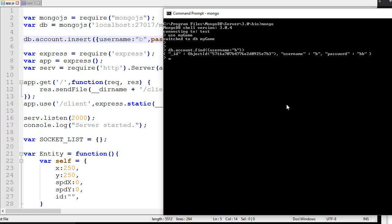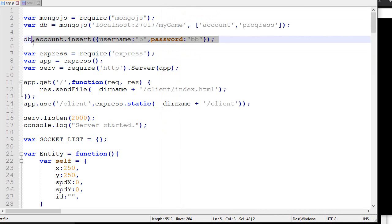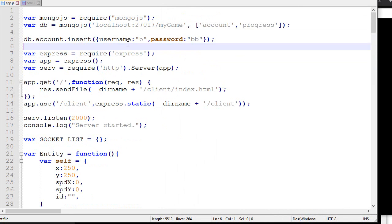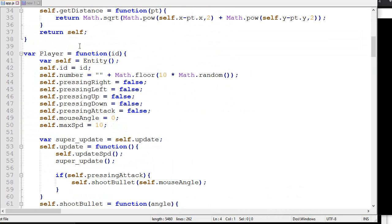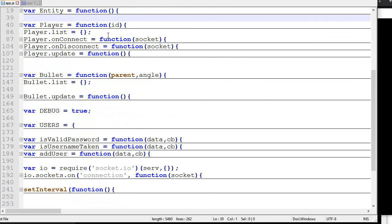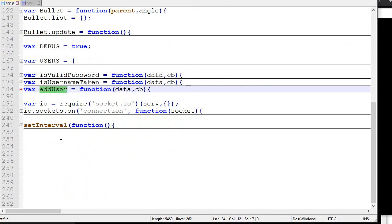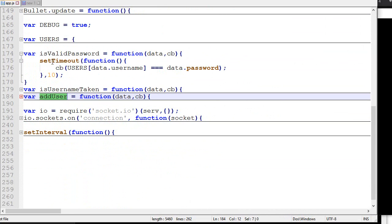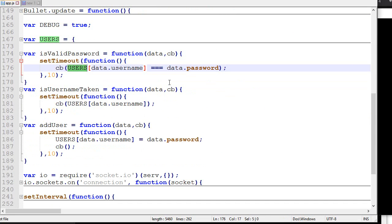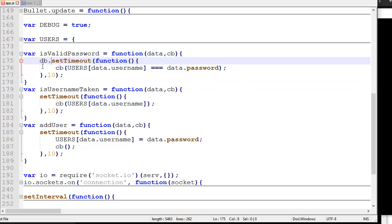Obviously in our case, we don't want to always call this function when the server starts. What we'll want to modify for our game to work is isValidPassword, isUsernameTaken, and addUser. Right now we were using like a setTimeout with user and stuff like that, but now it's going to change quite a lot.